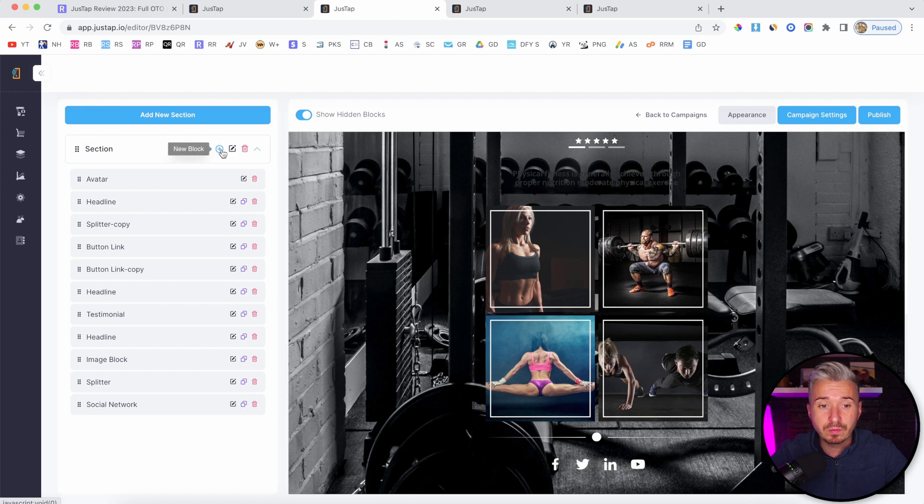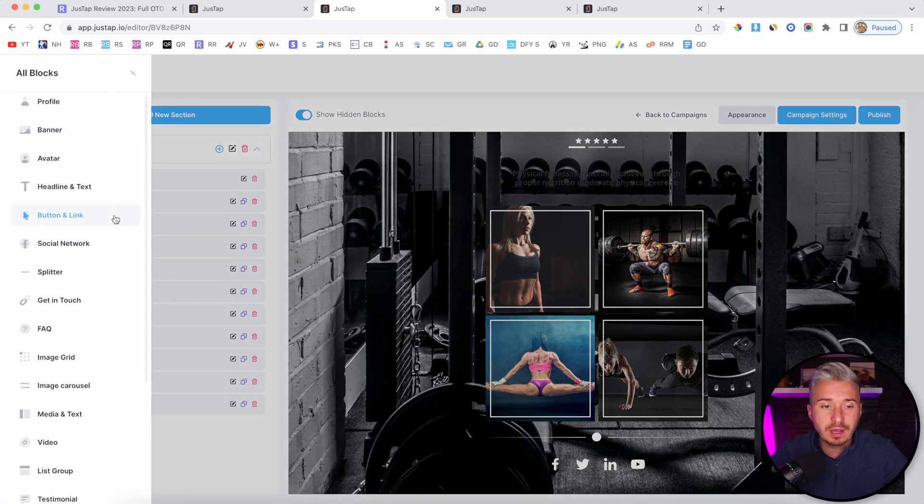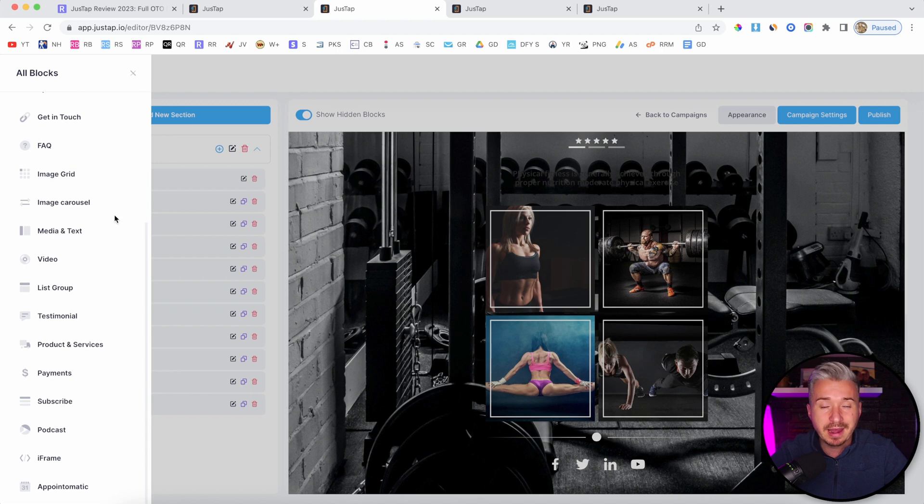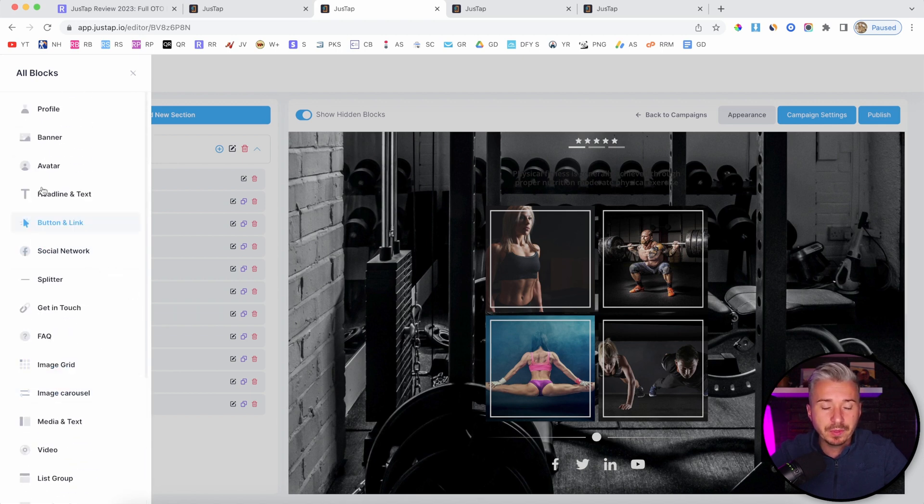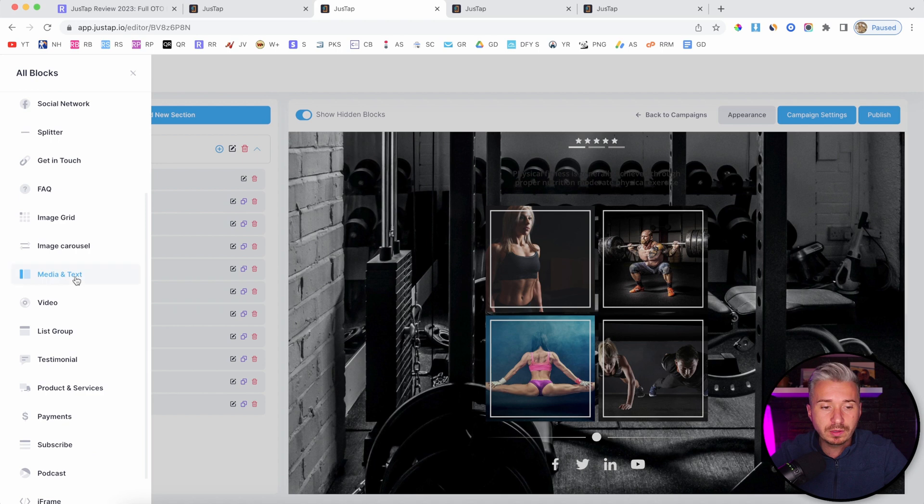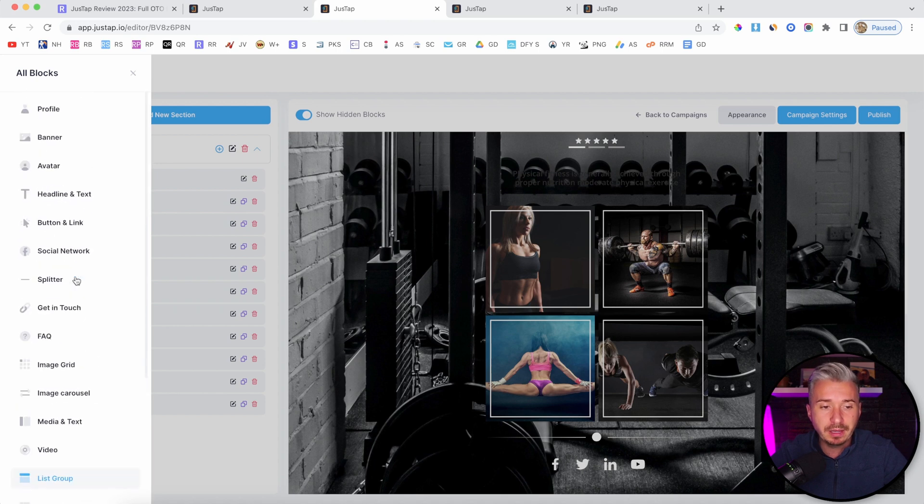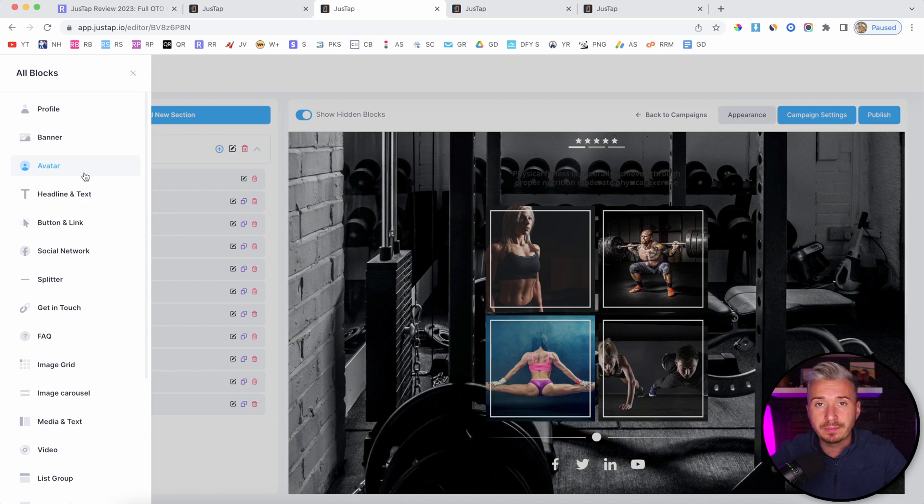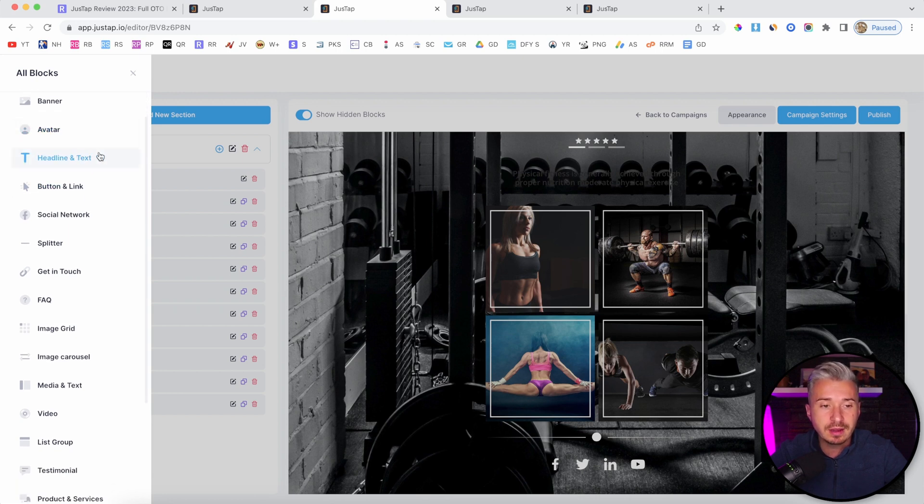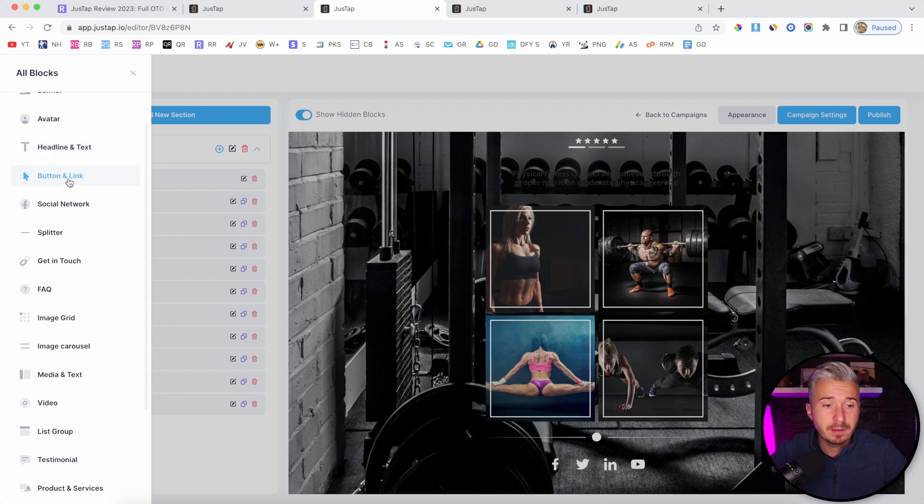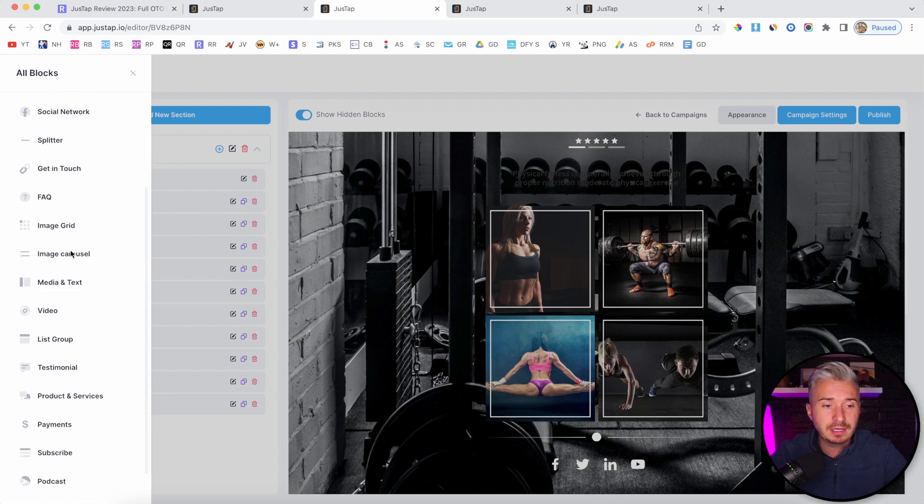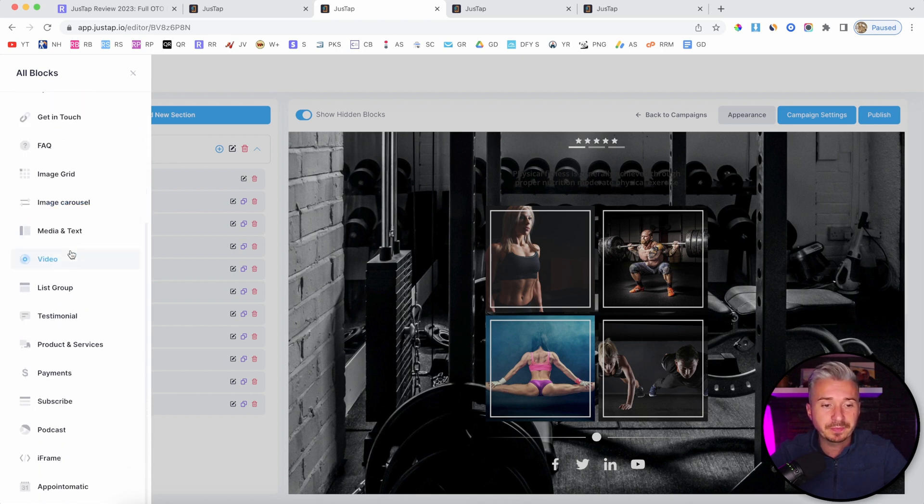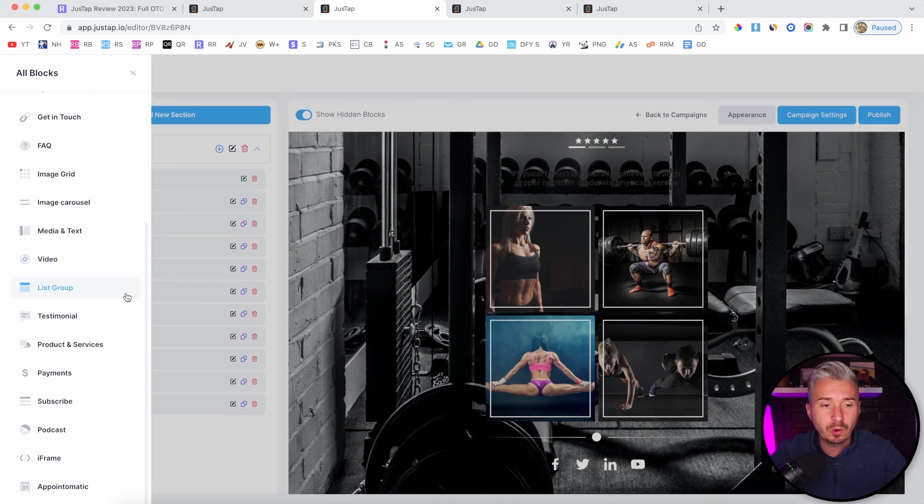But if you want to add more blocks, you can click this plus button and add as many blocks as you want. All of these blocks can be created separately. If you want to create a profile page, you can do just the profile. If you want an avatar, you can do that as well. Headline with text, buttons and links, social networks - you can get creative and create all sorts of pages.